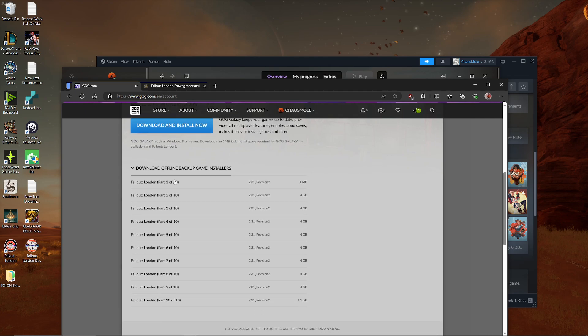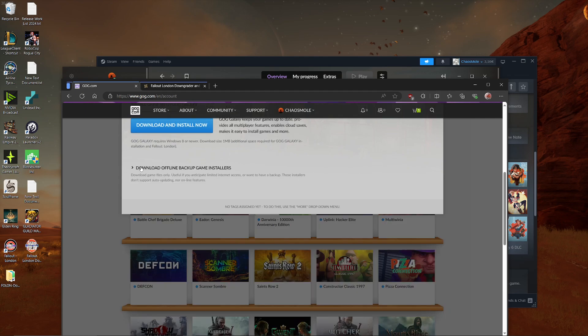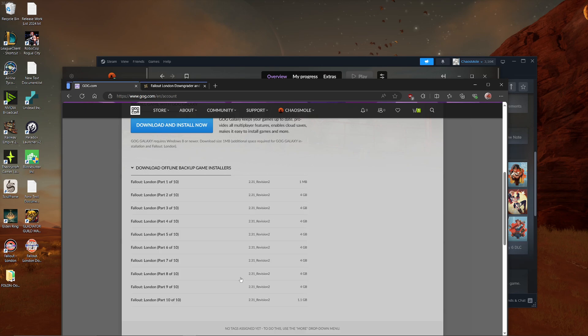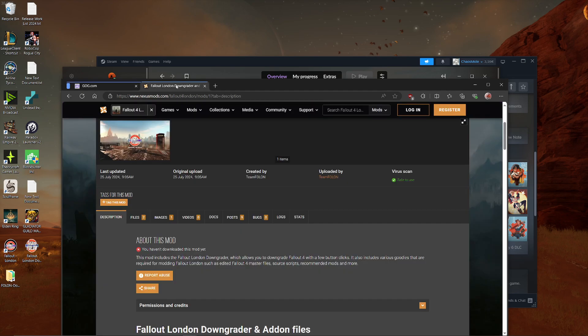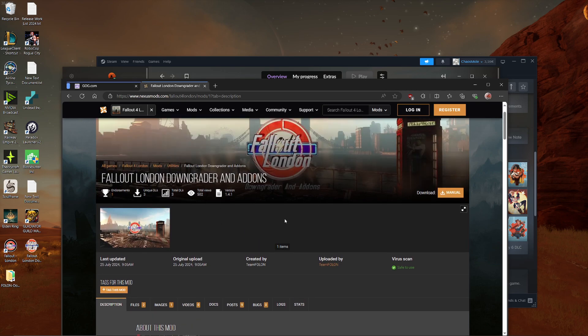Or if you don't want to do that, you can also do it manually by clicking on Download Offline Backup Game Installers right here. You are downloading all the parts, but don't install them yet. Do not install any of the downloaded stuff yet. Because what you also have to do first is you have to downgrade Fallout 4 from a version perspective, right? Like if you have the newest version of Fallout 4, you have to downgrade it.